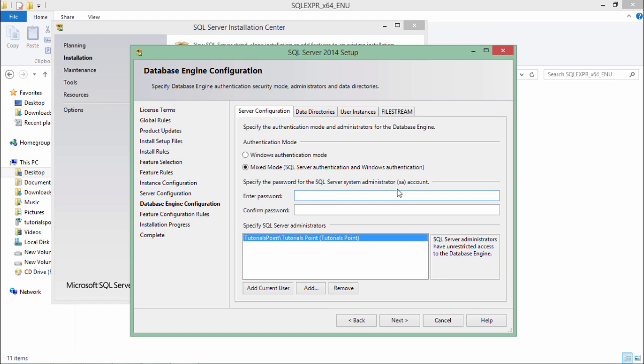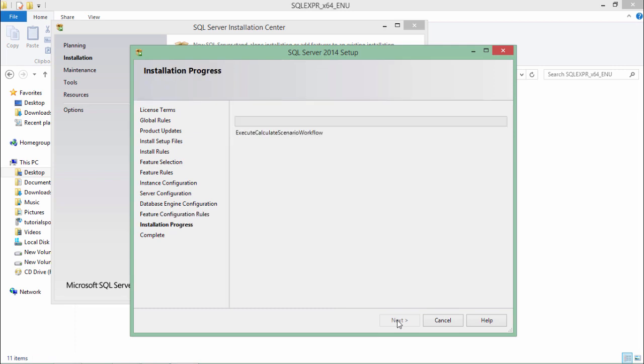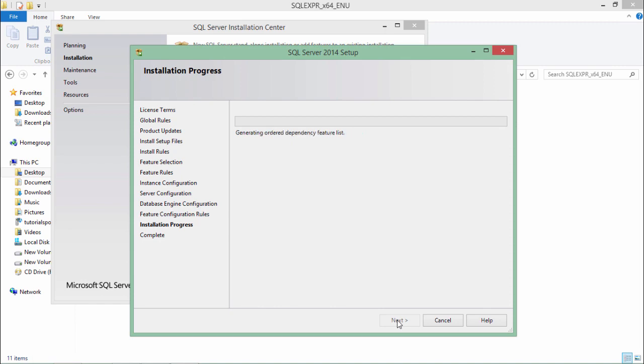As the user name you can use the SA that is system administrator and here you can enter any password which you will use later in order to make the login. Say next and now the installation progress is getting started. It will take some time as per your system configuration and as soon as it is done we will move to the installation of management studio.